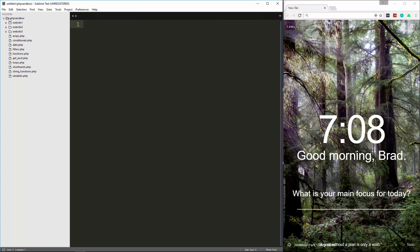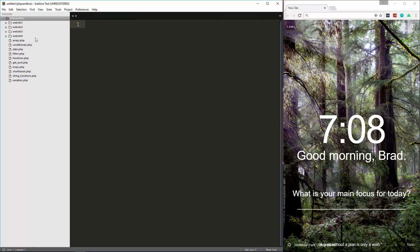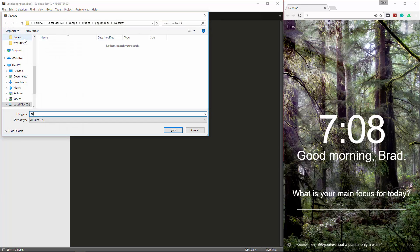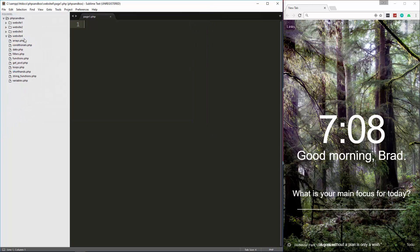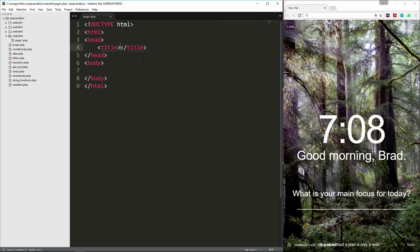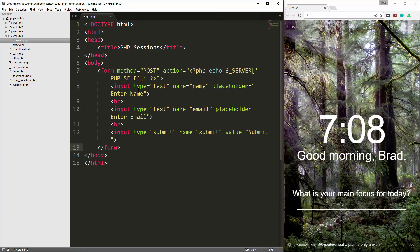So let's jump right in here. I have my PHP sandbox folder open here. I'm going to just create a new folder and let's just call this website 4. And we're going to have a few pages here. I'm going to create one and call it page1.php. Now you can set session variables however you want, but I'm just going to put a form here that we can submit and then we'll save the values to a session.